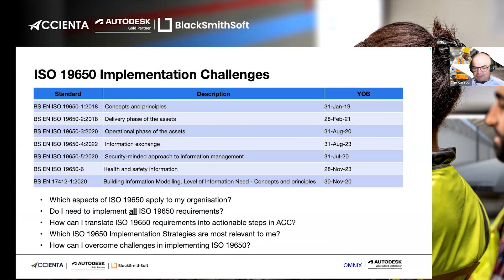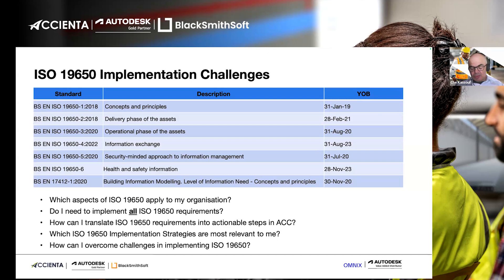When people encounter ISO 19650, many companies worry because it has six sections — covering concepts and principles, delivery phases, and more. It can be difficult to know which parts to focus on, especially for owners who wonder why they need to worry about information exchange. Going down the supply chain to designers, general contractors, and vendors, they don't know where they fit in the whole map, making it very hard to comply with ISO 19650. There should be a mechanism to explain where each party fits within this puzzle.